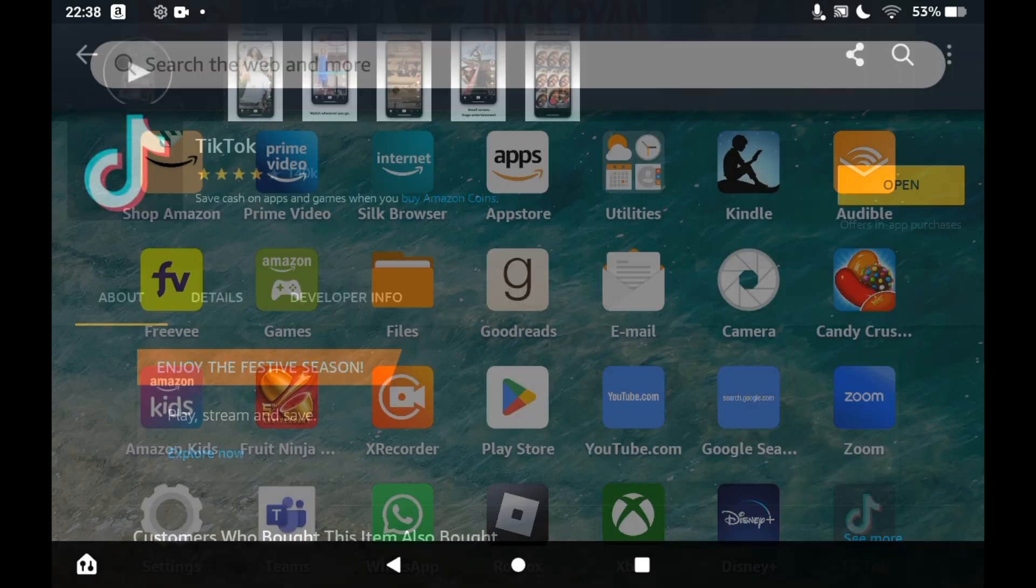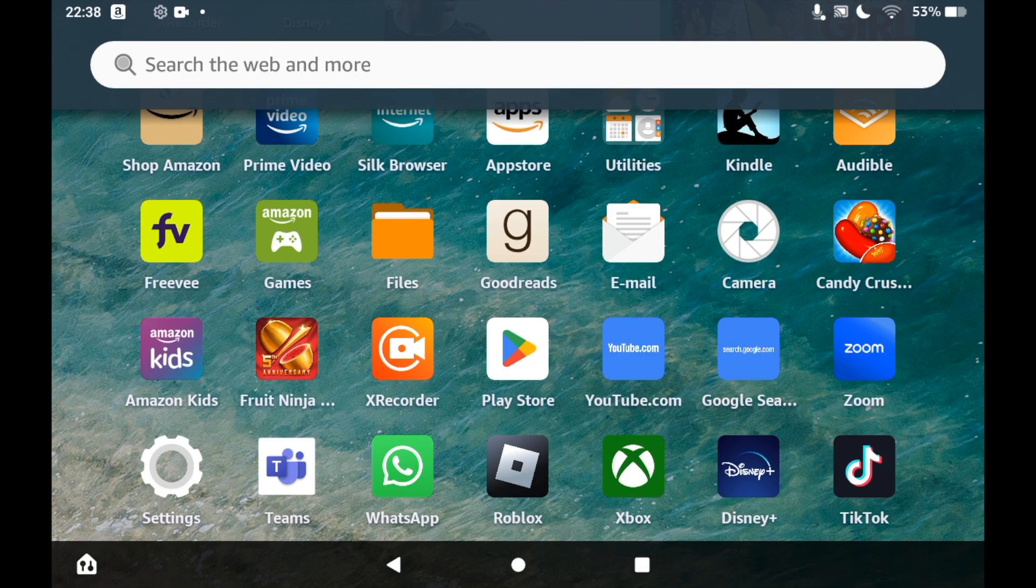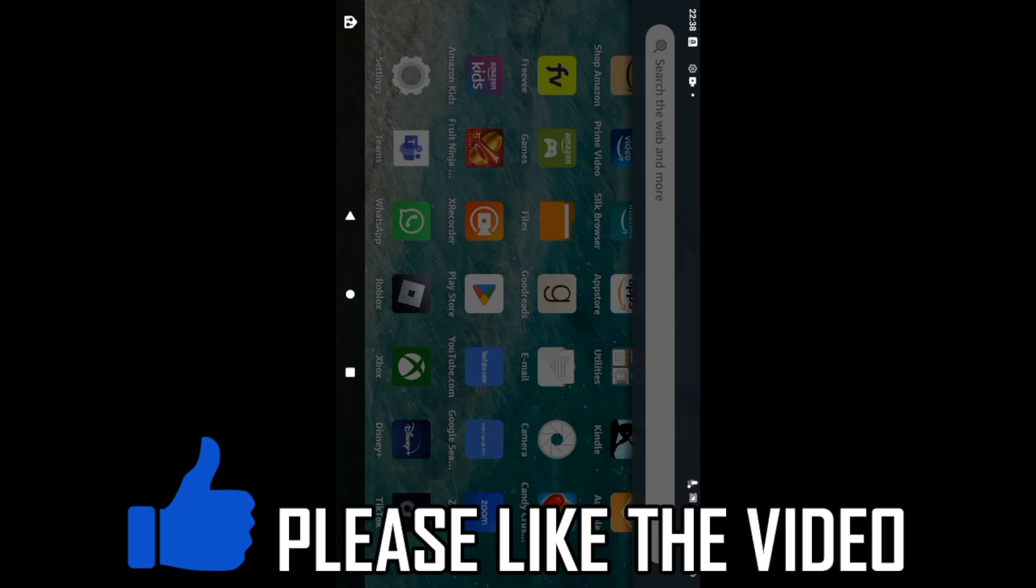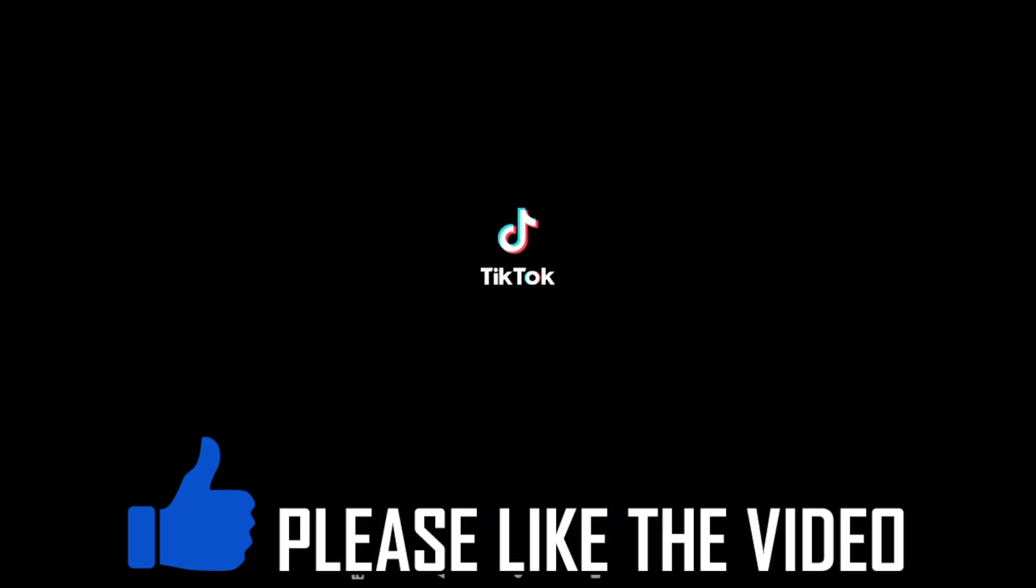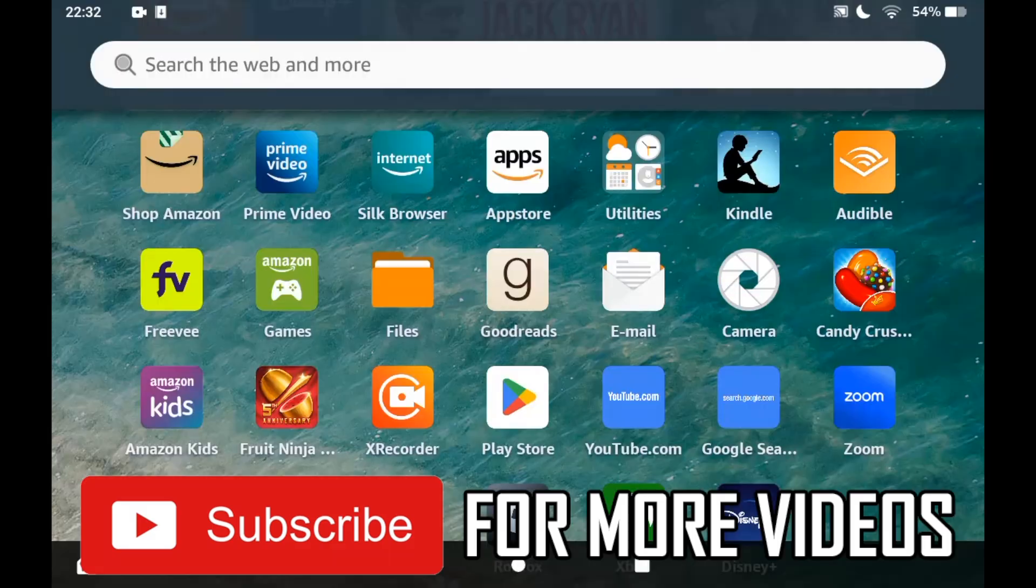Once it's done you can click open or you can also go to the home page of your Amazon Fire Tablet. Then click on the TikTok app icon there and you can go in. All you'll need to do is sign in to an existing account or sign up to create a new account to watch the TikTok videos as you wish.